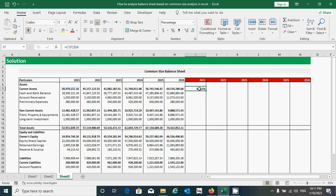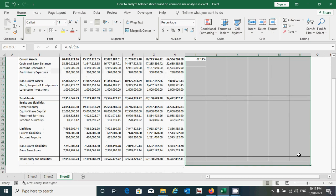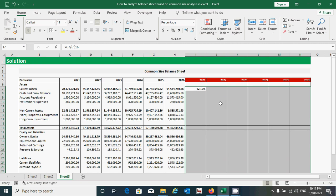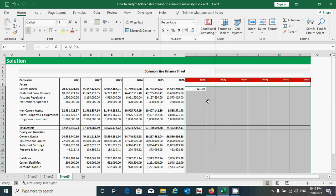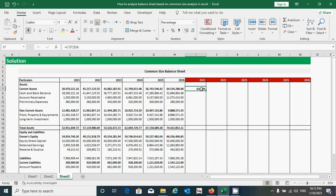Make sure you have changed the format from General to Percentage in the selected area. I have already changed the format so the value is showing in percentage form. If you haven't, you can change it by clicking on the percentage format. Increase the decimal places up to two decimal places using this button.